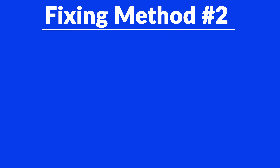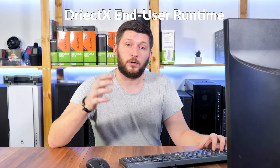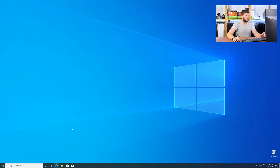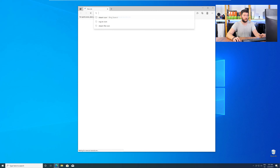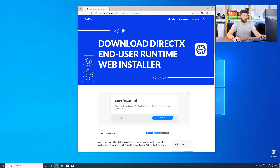But there are instances where the program does not want to find the DLL. For these cases we have method number two. There is a package from Microsoft itself called DirectX that contains the DLL and should fix the error if it hasn't been done before. So let's go back to our website with the method 2 link in the description or with the eye symbol in the upper right corner.